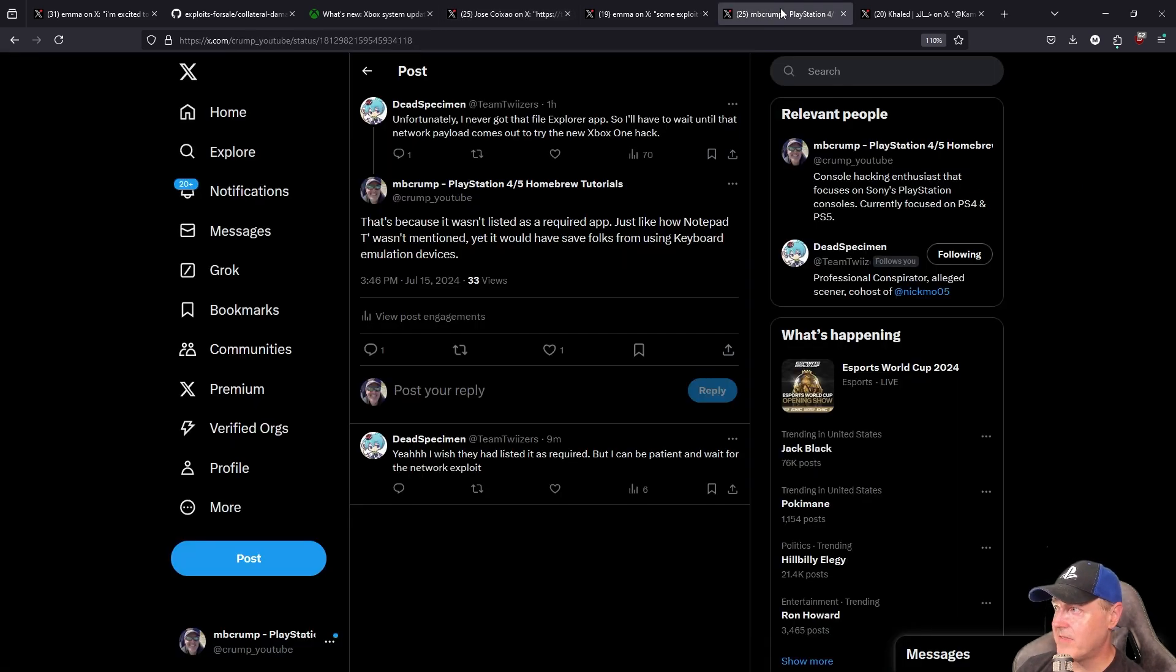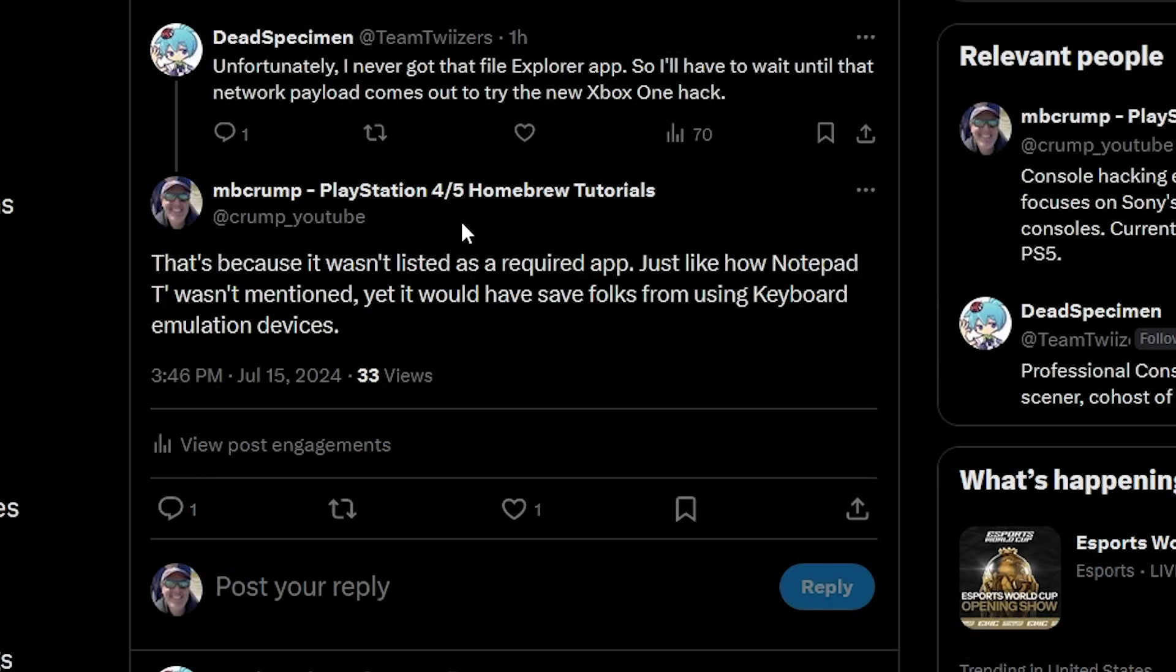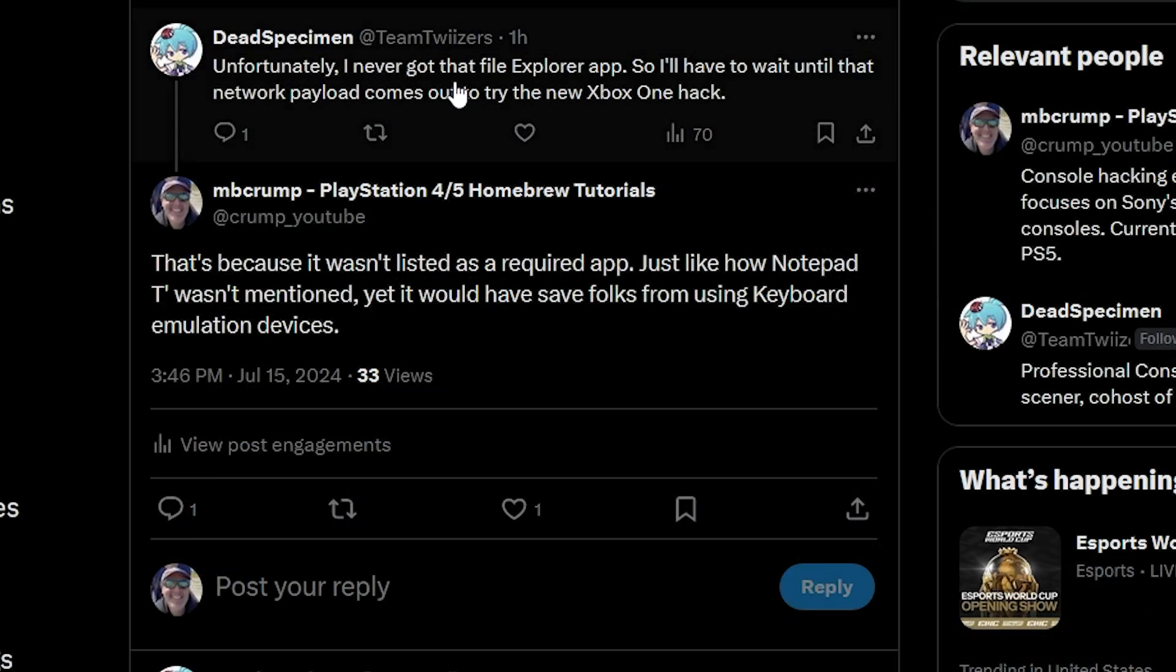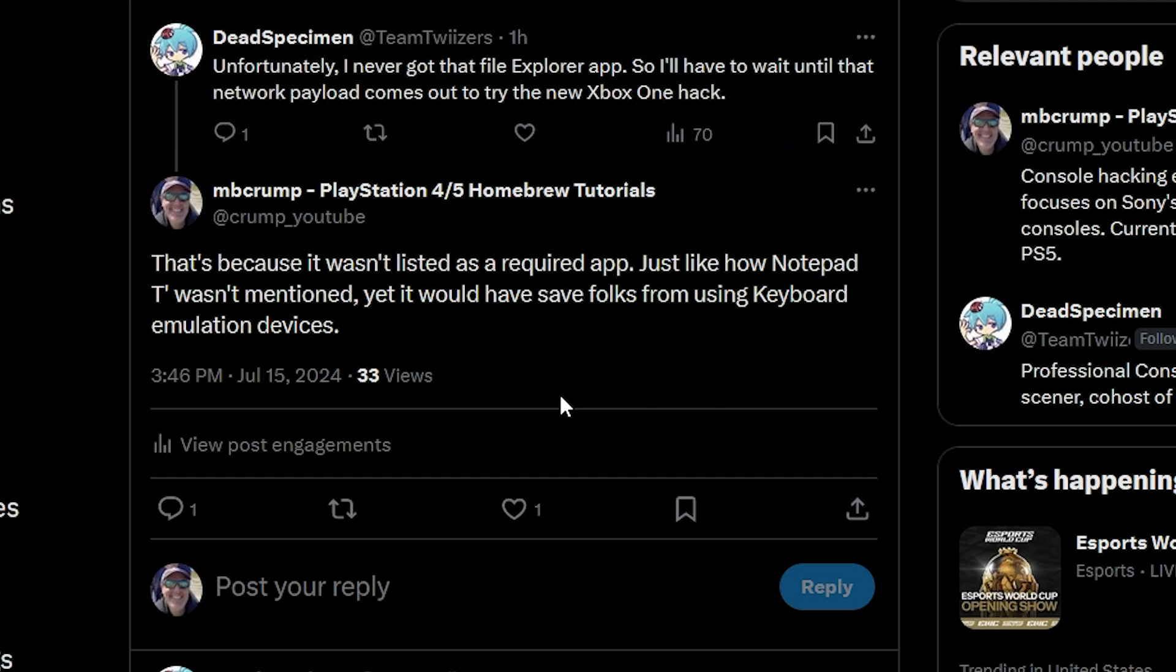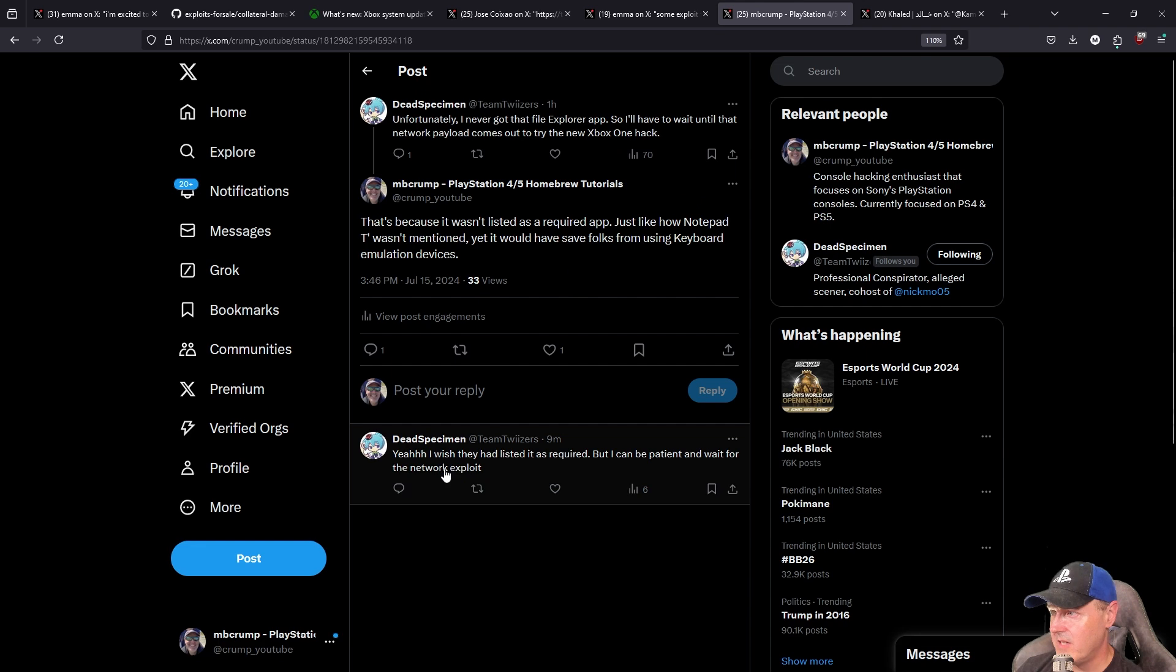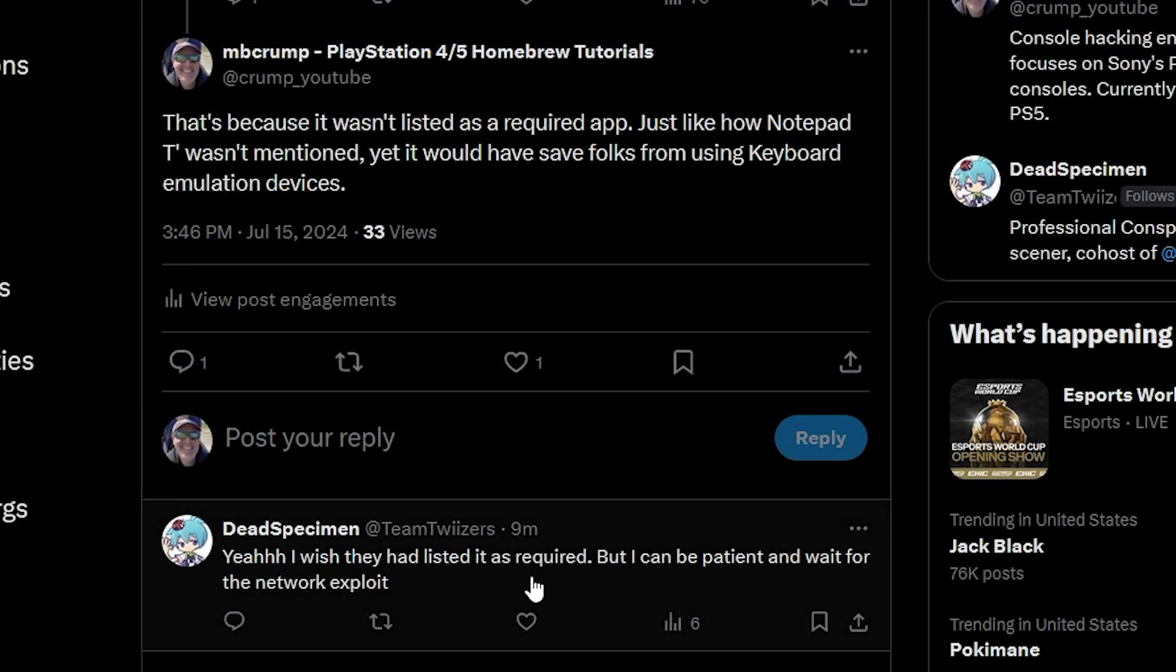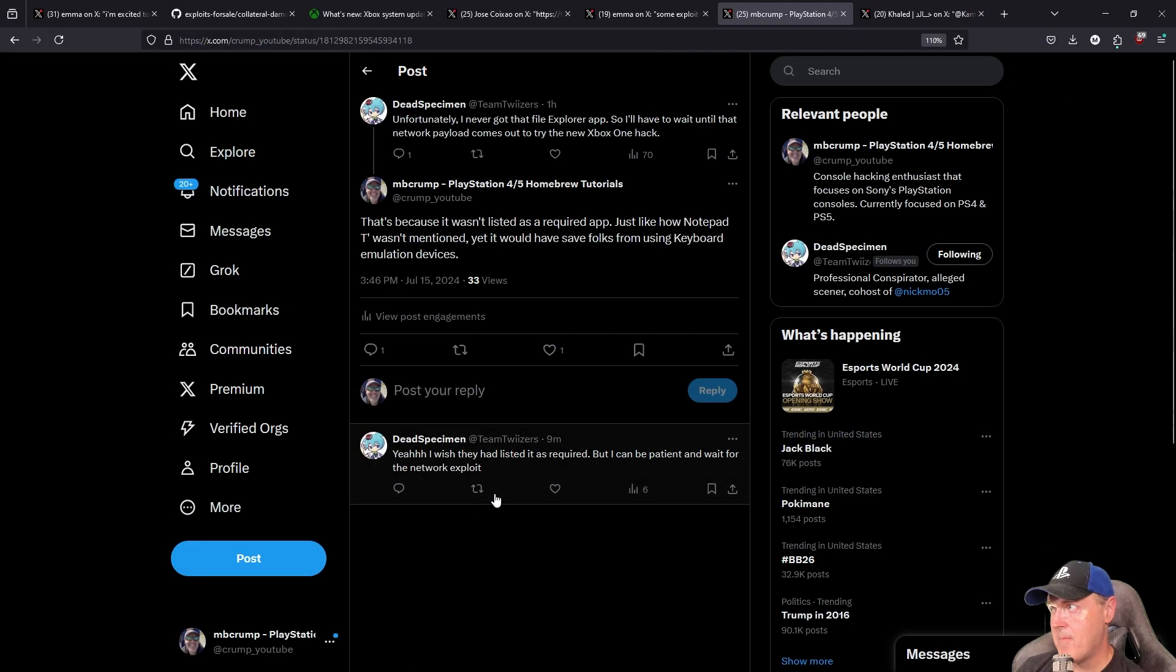And I've seen a ton of different people that has been talking about, hey, unfortunately I never got the File Explorer out so I'll have to wait till the network payload comes out. And I basically entered here that's because it wasn't listed. And then obviously we see back here, I wish it had been listed as required, but I can be patient and wait for the network exploit. And I'm absolutely the same way.